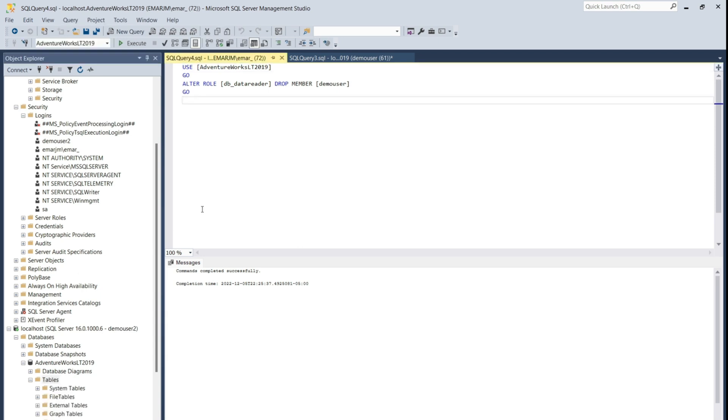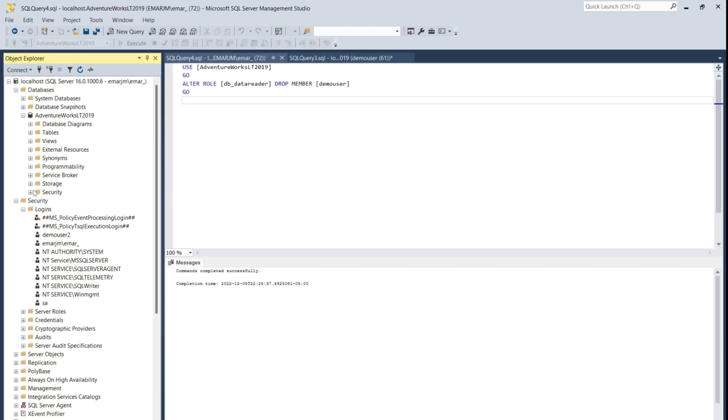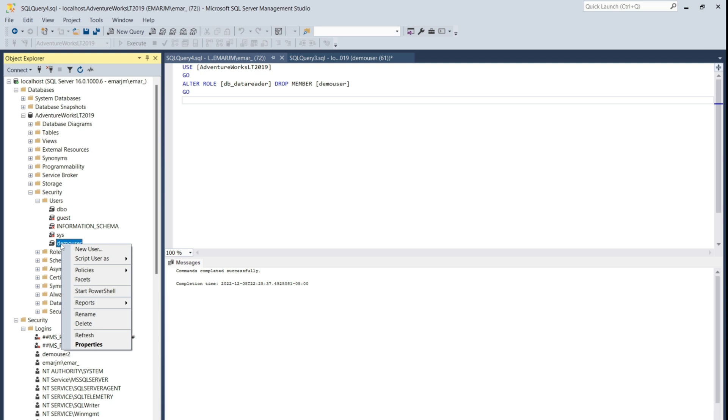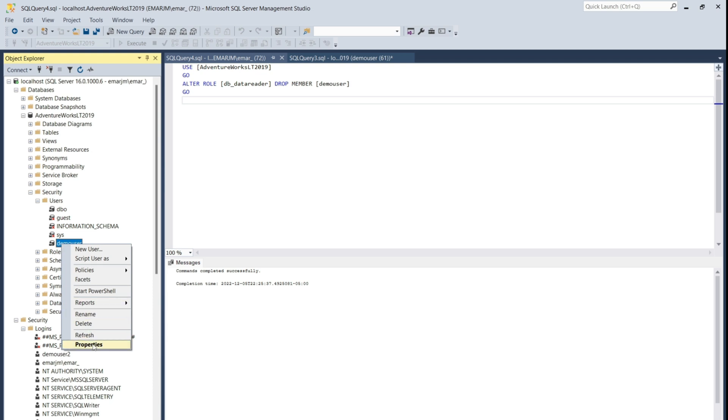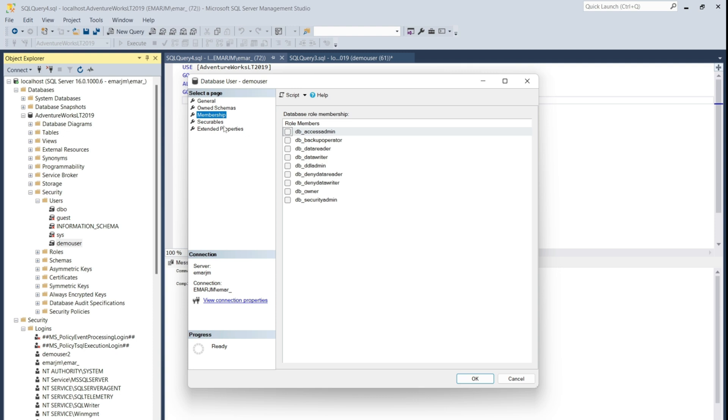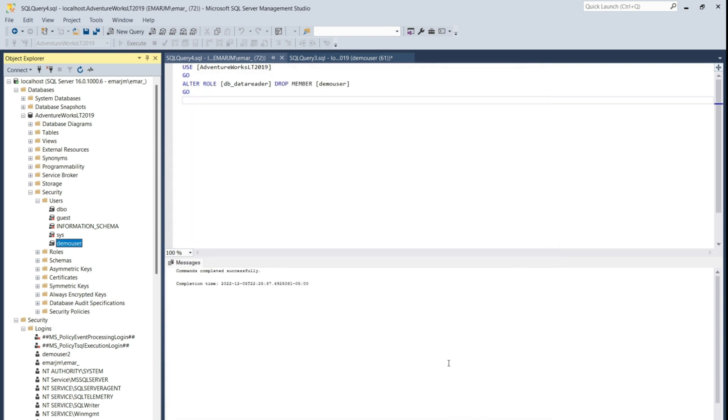You could also revoke the permissions at the user level by expanding security, selecting the user, selecting properties, select membership, and then removing the permissions. Then select OK when you remove the permission.